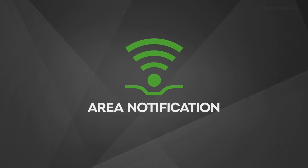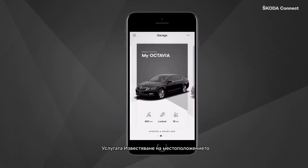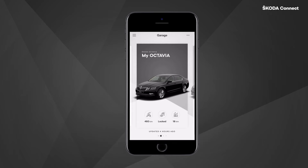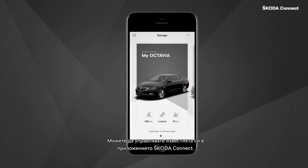Area Notification. The Area Notification service informs you when your car leaves or enters certain areas defined by you. You can manage your area notifications in the ŠKODA Connect app.